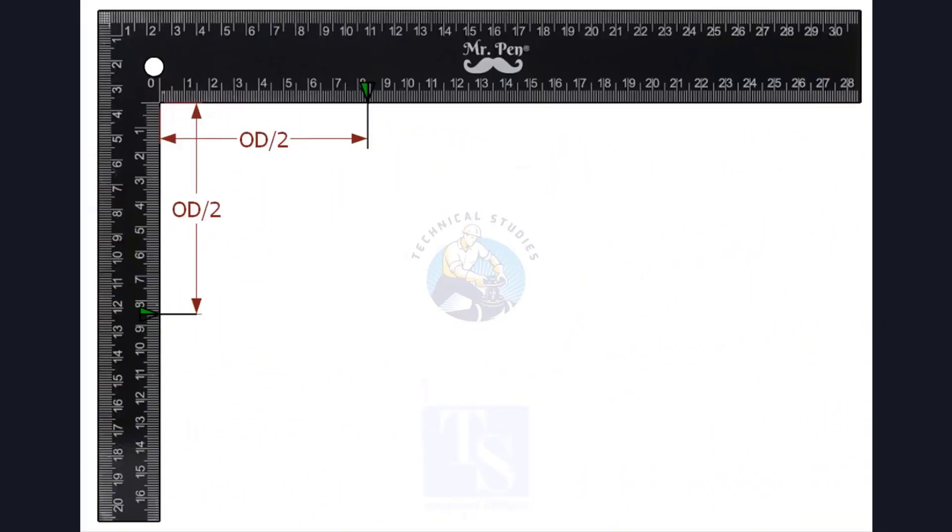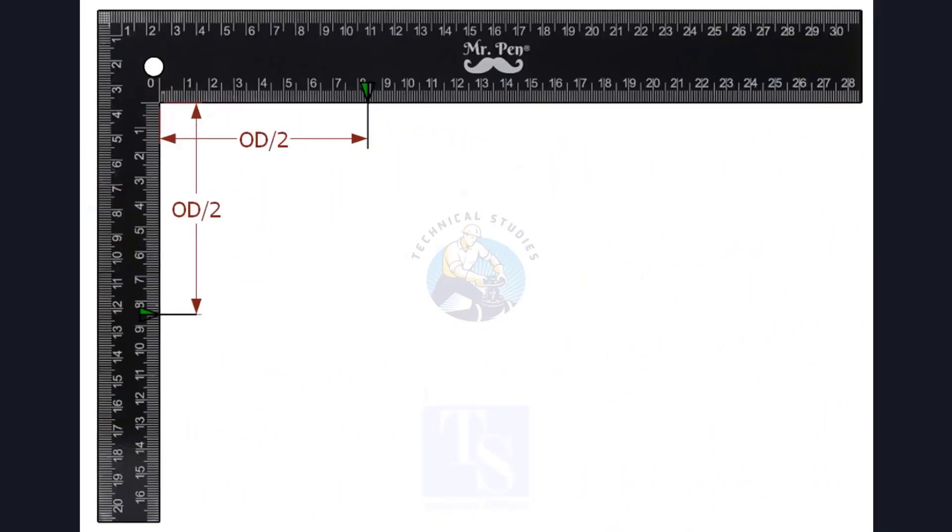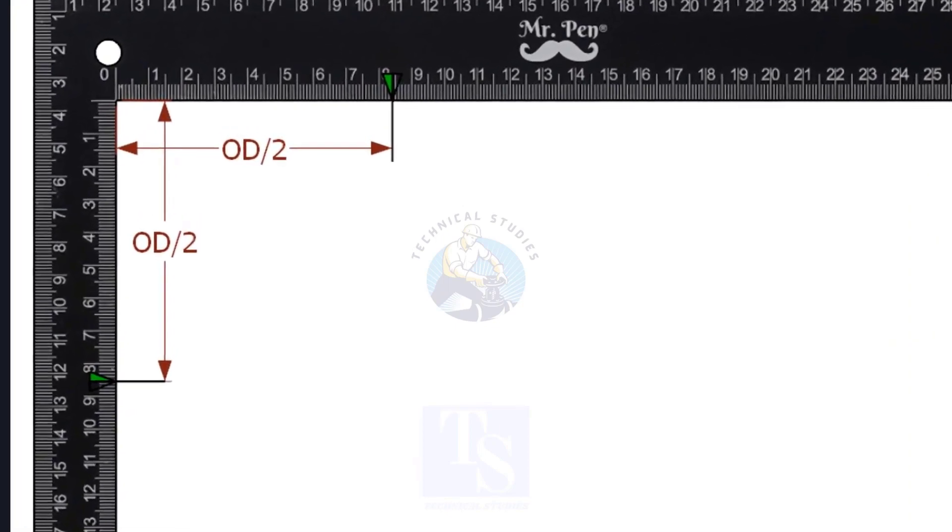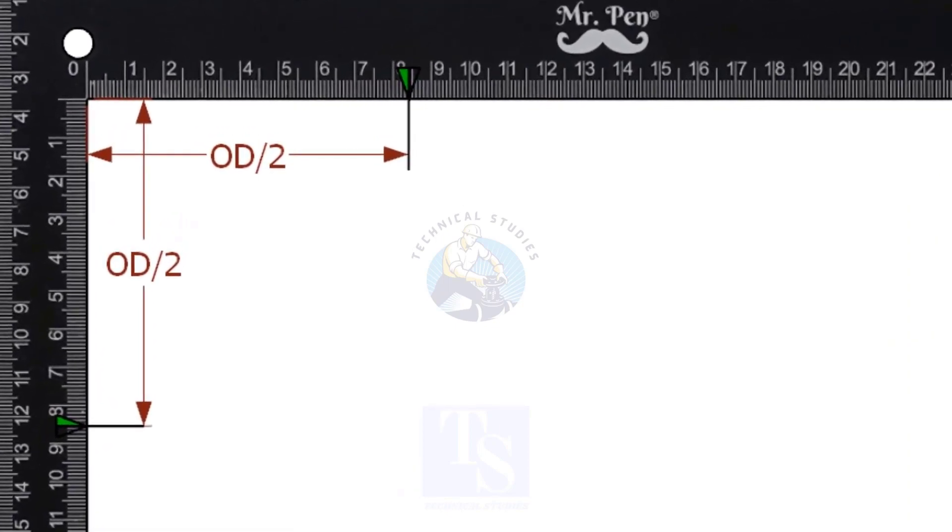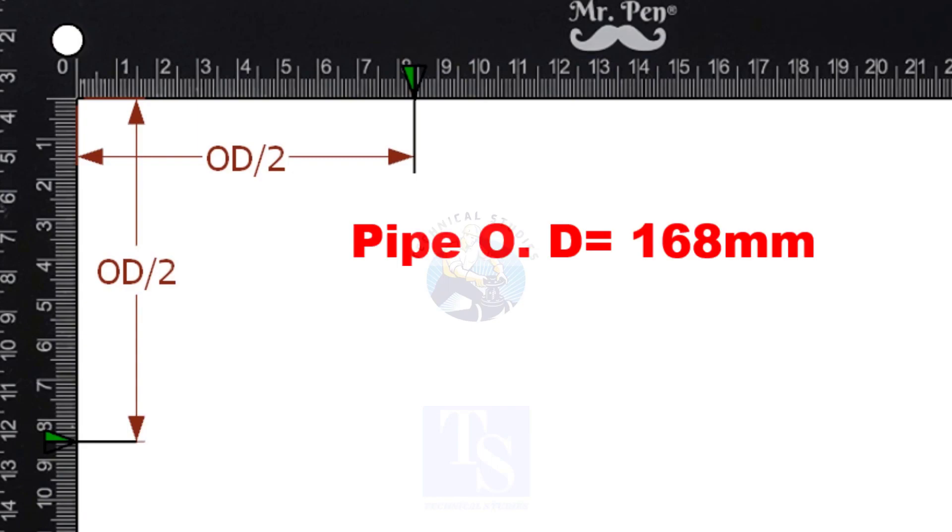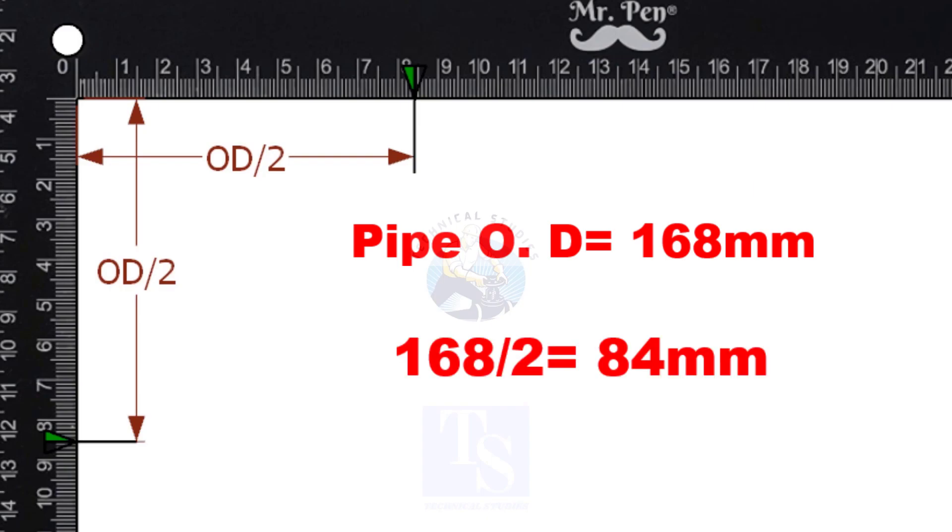Mark the half outer diameter of the pipe on a right angle, as shown. It is not a necessary step. This is a 6-inch pipe. OD of a 6-inch pipe is 168mm, so I marked 84mm on the right angle.